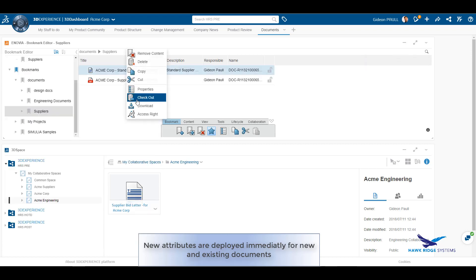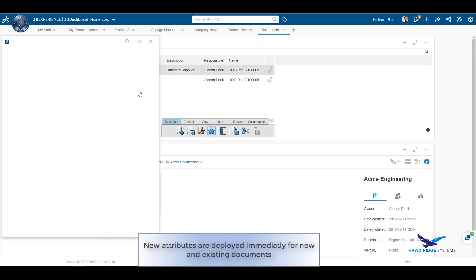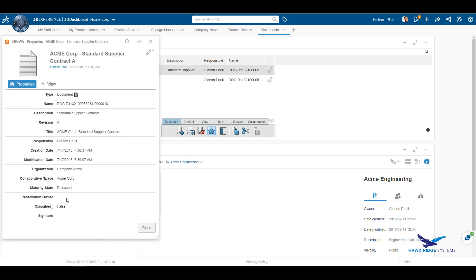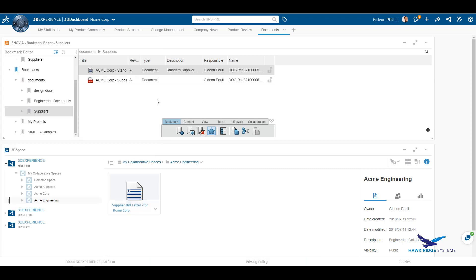Now, if we look at the attributes of an existing document, we can see that even here, new attributes are deployed and available.